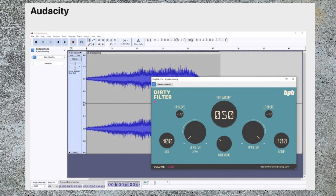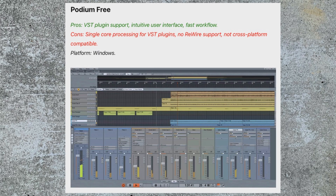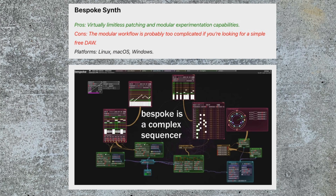By contrast, you've got Audacity, which is all audio — no MIDI, no instrument tracks. I always think of Audacity as a lightweight audio editor, but it is multi-track. Podium Free is another good free DAW — it does have VST support so you could download a lot of free things, but it's single-core processing, there's no ReWire, no cross-platform compatibility, and it's only available for Windows. Bespoke is a little bit strange — they've come up with a modular design much like a modular synth. It might be too complicated if you're expecting tracks and mixers, but technically it does fit into the free DAW category.